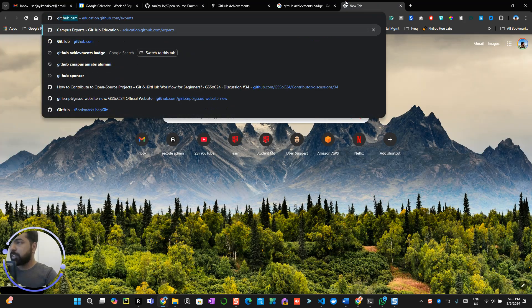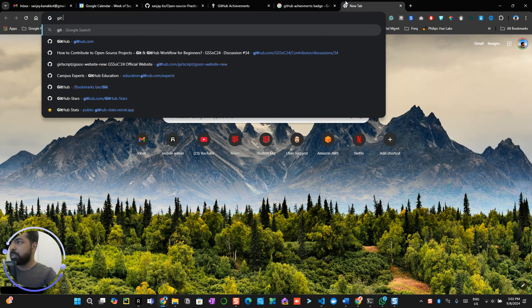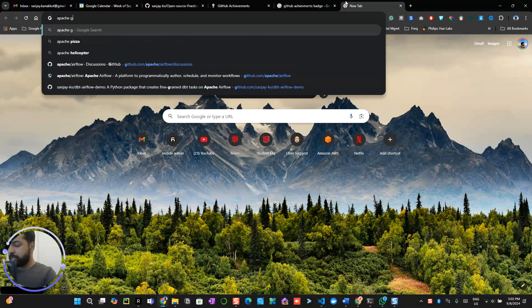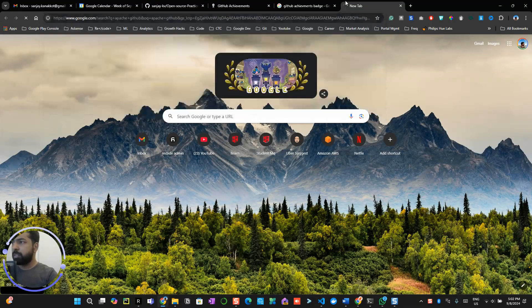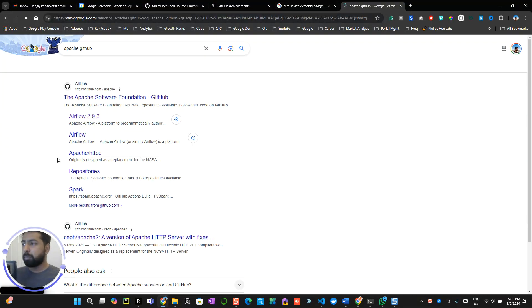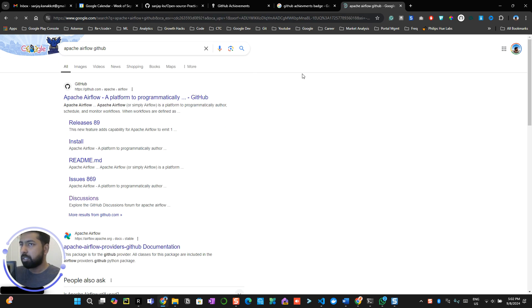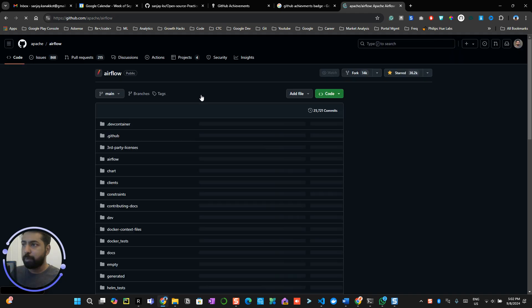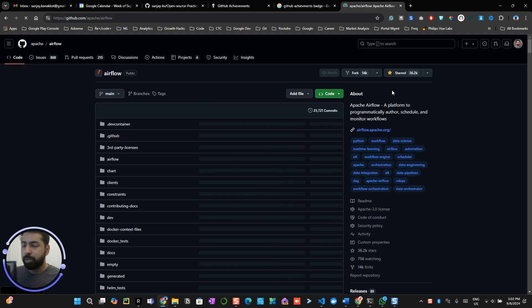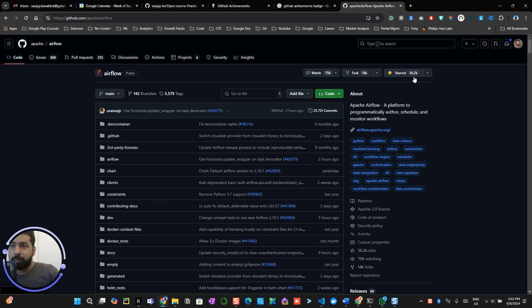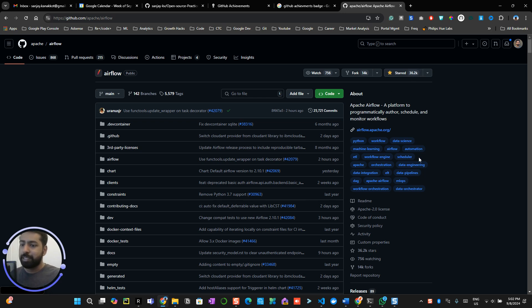For example, let me see Apache GitHub. So this is like Apache Airflow GitHub. You can see this is a GitHub platform for Apache. Now you can see Apache is a widely recognized tool and there are 36.2k stars over here.